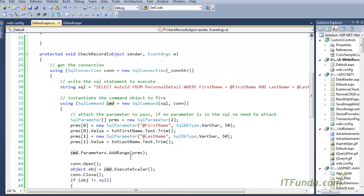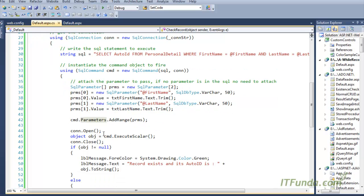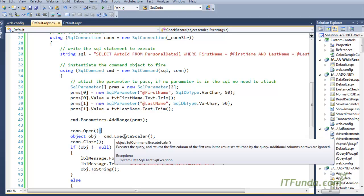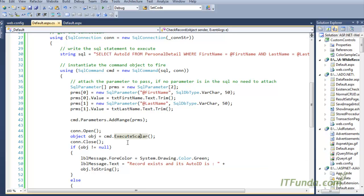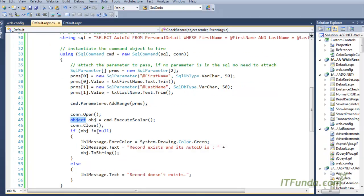Once we have the SQL parameters, we add the SQL parameters into the command and then open the connection and use the ExecuteScalar method. You may have noticed that until now we used ExecuteNonQuery to insert, update, or delete records, and DataAdapter.Fill to load records. But to check for a single record's existence, we can use ExecuteScalar, which is much faster than using the Fill method.